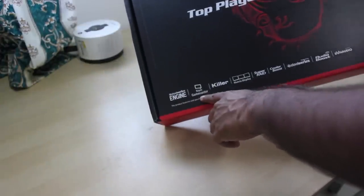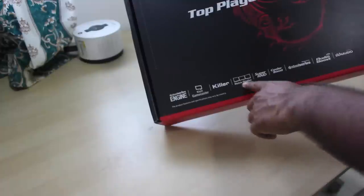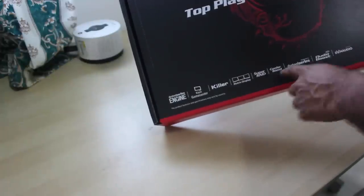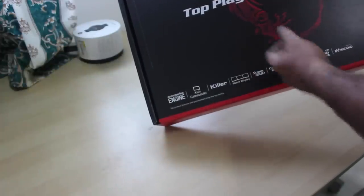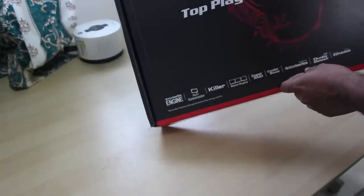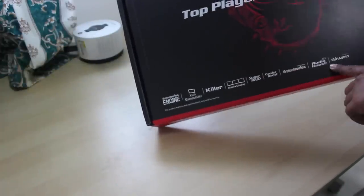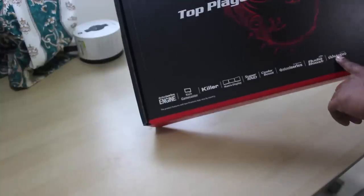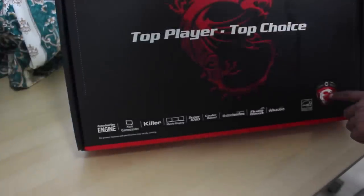XSplit, Gamecaster, Killer, Matrix Display, SuperRite, Coda Booster. The keyboard is from SteelSeries, as is audio boost and Dynaudio.